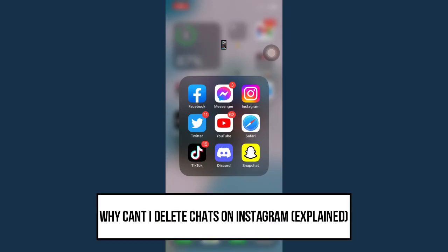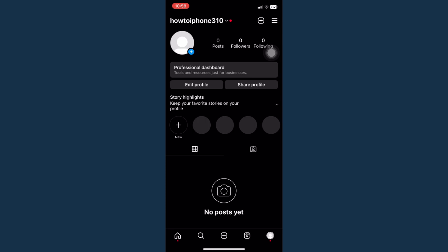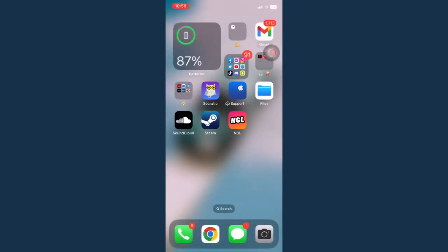Why can't I delete chats on Instagram? First, you should go to your Instagram, and if you're trying to delete a chat and it doesn't delete, what I would like you to do is update your Instagram.